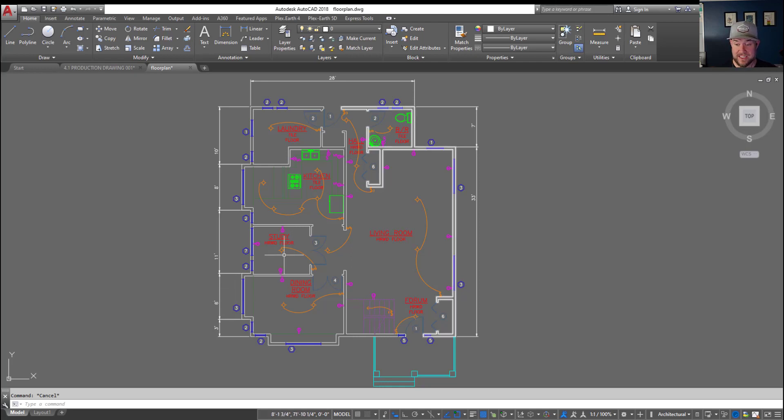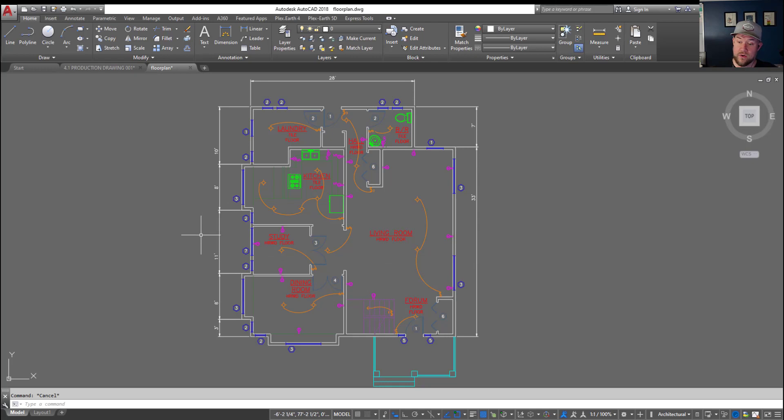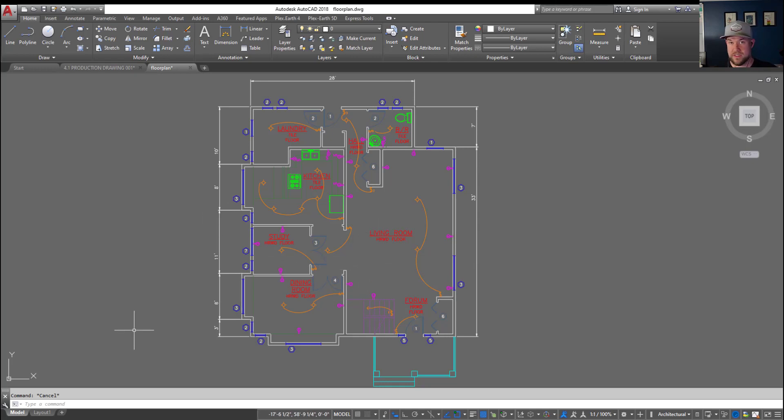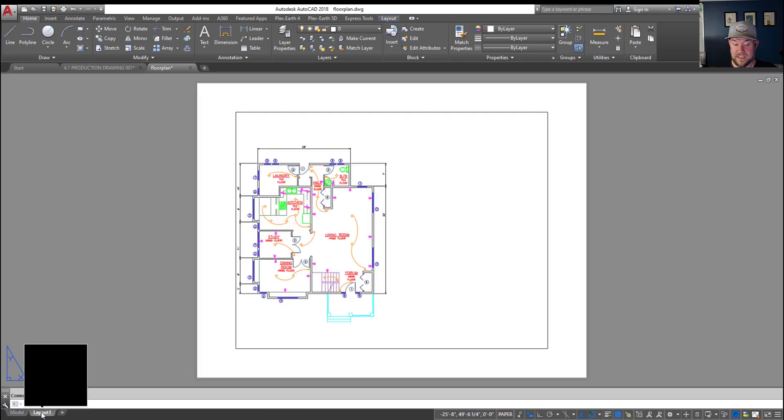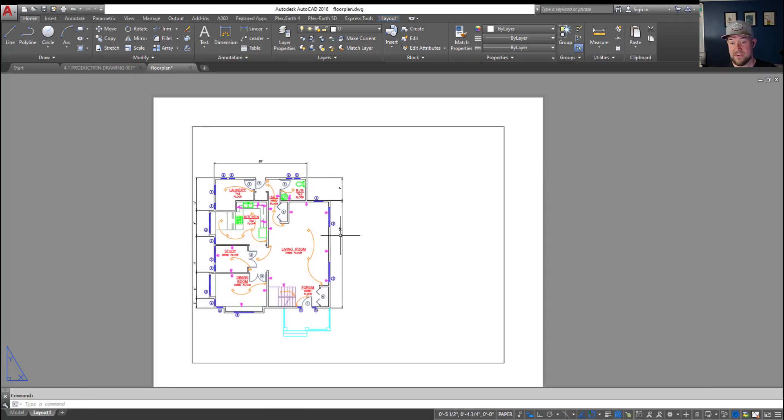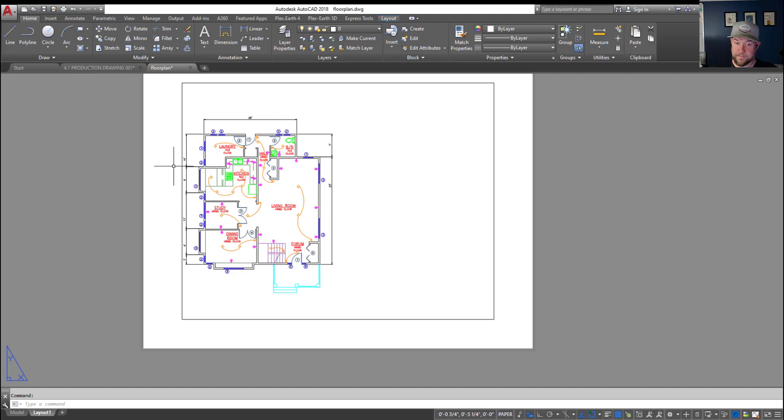So you can see here in our example drawing this is a floor plan. We've just got our simple first floor plan here. This is gonna work for site plans or details anything you typically do. You can see in our layout tab here we've just got the default layout.